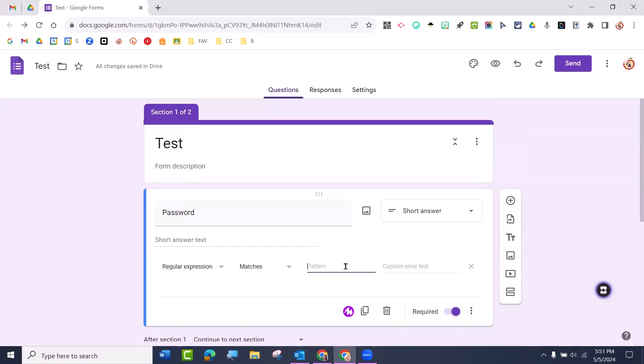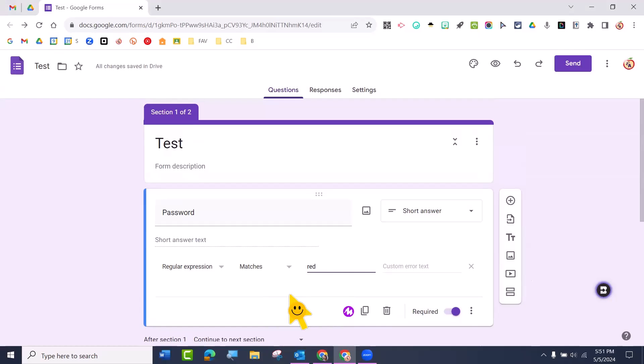So then you're going to put your password right here. For example, if my password is red, it's all lowercase because the student has to type exactly what you type. But if you want to make it multiple, all you do is use the little symbol right above the enter key. And now I can put blue, and then I'm going to use it again. And I'm going to say green.